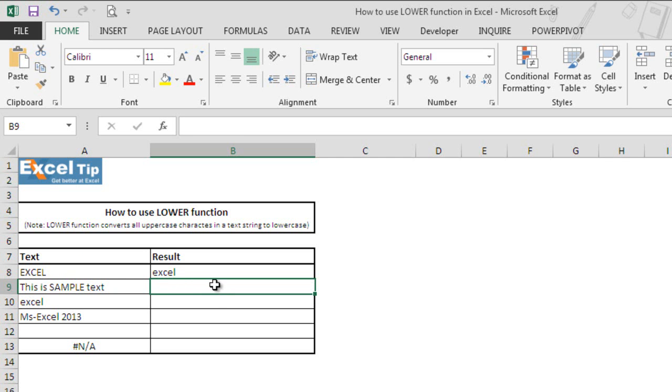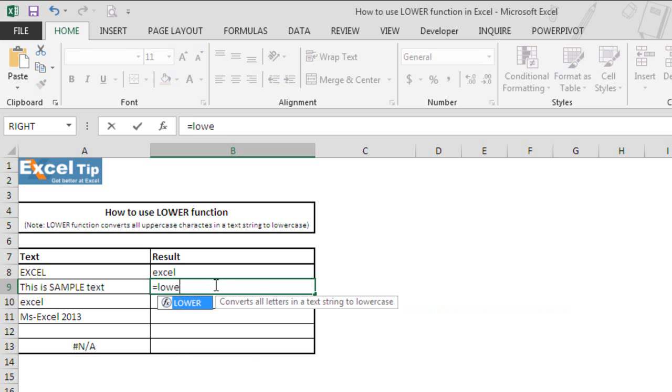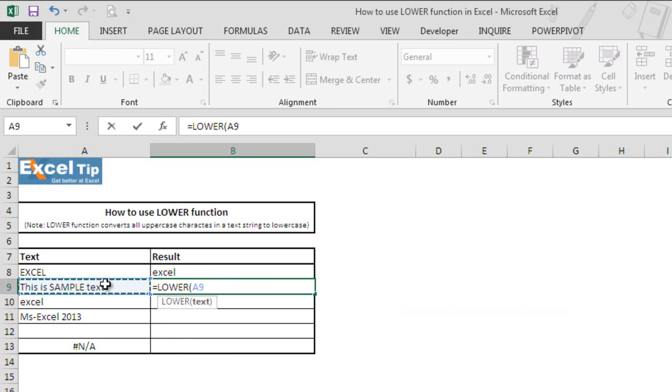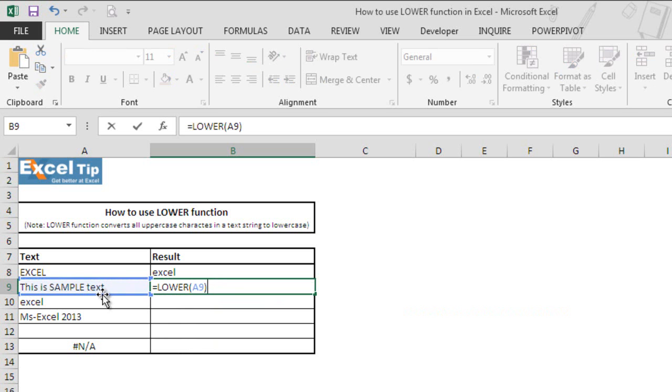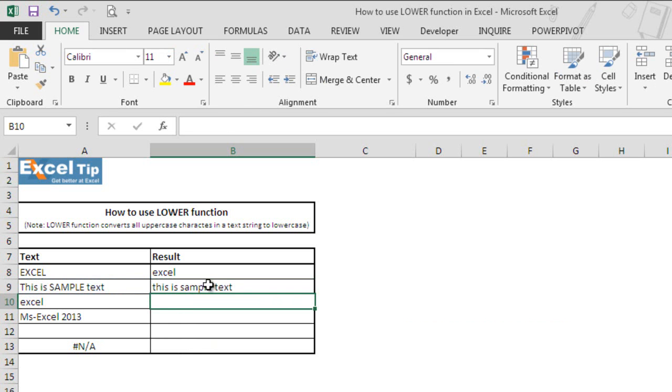In the next example we type LOWER function here in cell B9 and take A9 in the text argument. As you can see, the text in cell A9 is a mix of letters in upper and lowercase. So when we hit enter, the function converts all the letters into small case and returns the text string as this is sample text.